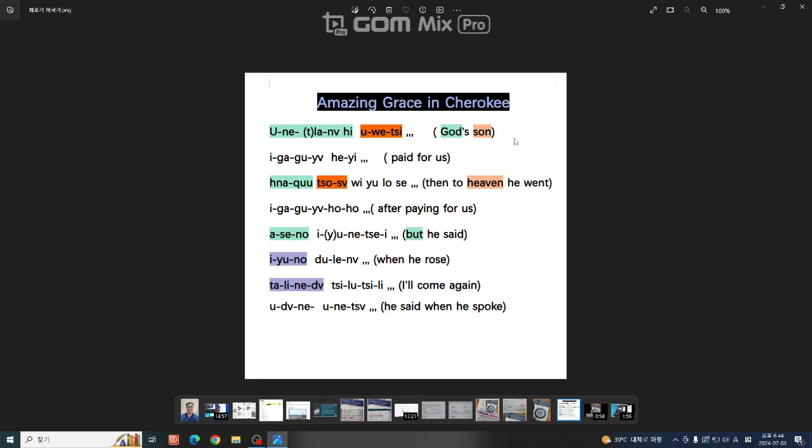그래서 이상하게 고조선어다 뭐 한자어 갖다 붙여가지고 이유 있지 뭐 이런 식으로 영상 만드는 거 그거 좀 다 이제 좀 사라져야 된다.